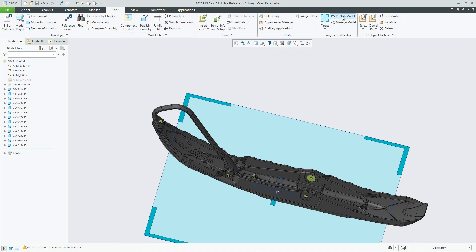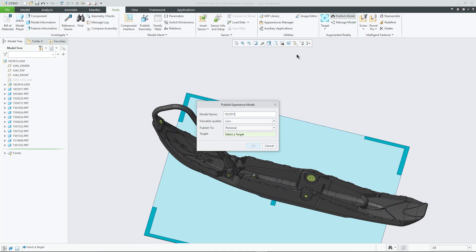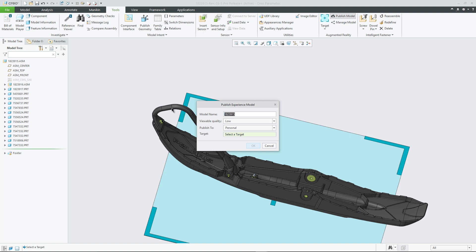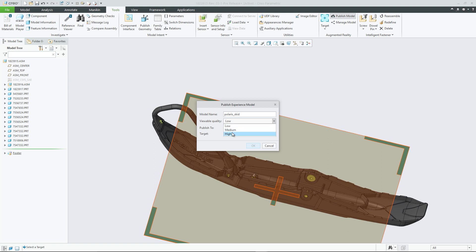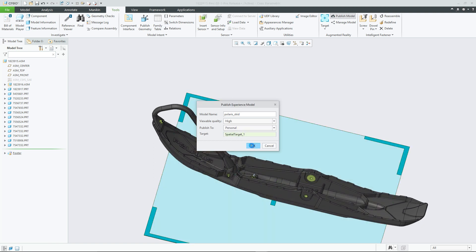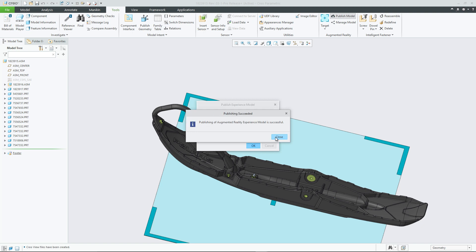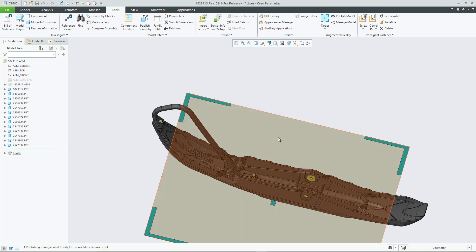Anyone with a free PTC.com account is able to publish designs to their own personal account. In the past, this account was limited to just 5 models, and there was no way to restrict access to a model once someone had access to the Experience link that launches the augmented reality experience.